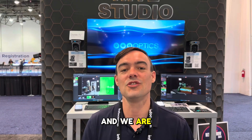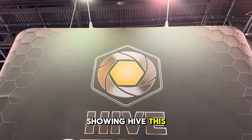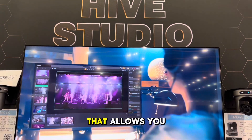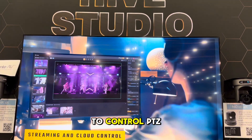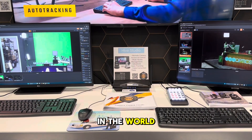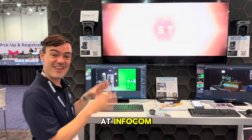Hey everybody, Paul here with PTZOptics at the 2024 Infocom Show and we are showing Hive. This is our brand new remote production software that allows you to control PTZ cameras from anywhere in the world, and we're showing some interesting new features here at Infocom.